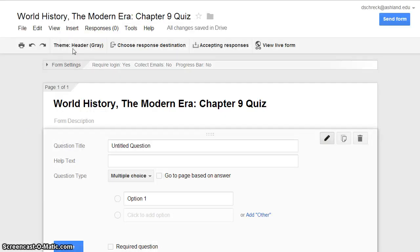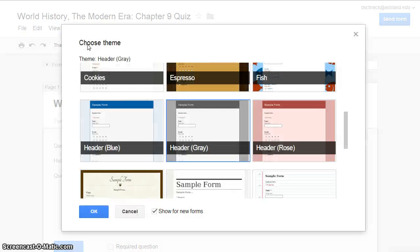Your theme is detailed in the menu bar. If you want to change it, all you need to do is click Theme. The options will apply. Change your mind, click OK, and continue.